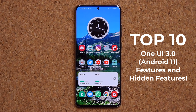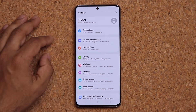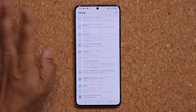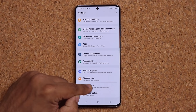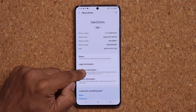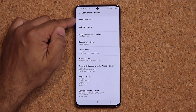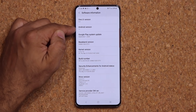Some of these features I selected because they're top notch, and other features are actually hidden features. Now, let me show you something real quick before we dive in. If I go to my settings, all the way down into About Phone and then into Software Information, we have One UI 3.0 and Android 11.